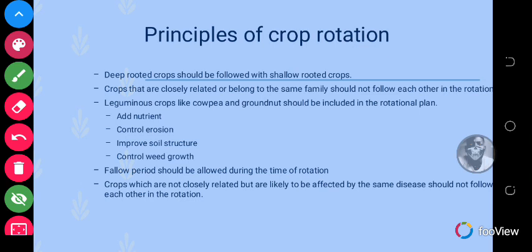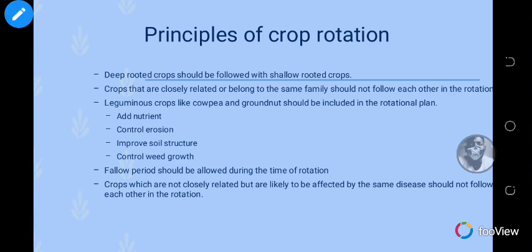Lastly, crops which are not closely related but are likely to be affected by the same disease should not follow each other. If a tomato crop was affected by a certain disease and the next crop in the rotation is also likely to be affected by the same disease, it's not advisable to use those crops in sequence, because the disease would then be transmitted to the next crop.